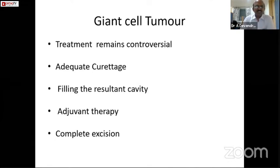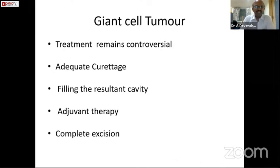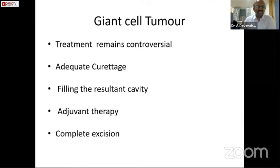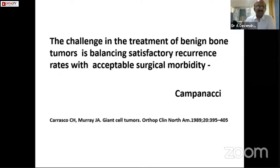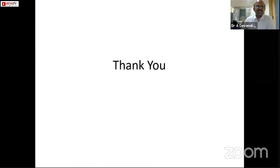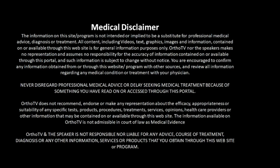To conclude: the treatment of Giant Cell Tumor remains controversial. The important steps are adequate curettage, filling the defect using either bone cement or the sandwich technique using allografts and autografts, and adjuvant therapy. What is most important is adequate clearance of the disease, either by intralesional curettage or by complete excision of the tumor. The challenge lies in treating this benign tumor by balancing satisfactory recurrence rates with acceptable surgical morbidity.